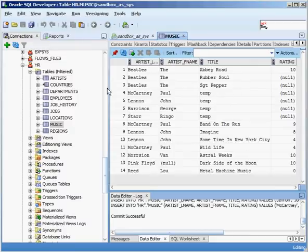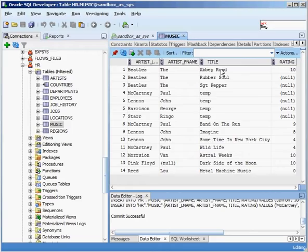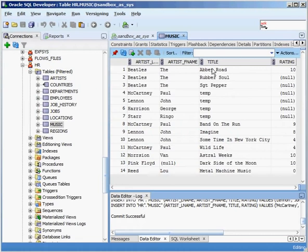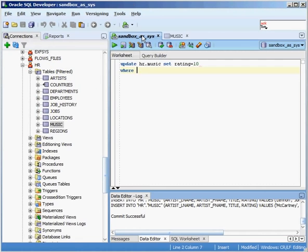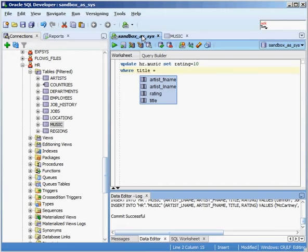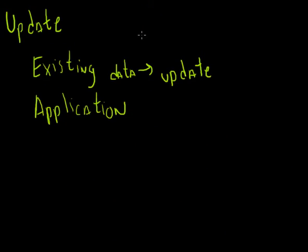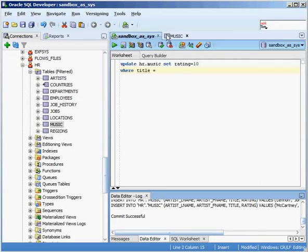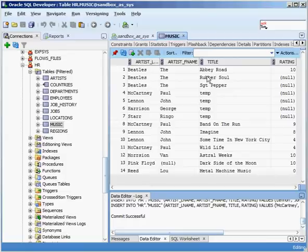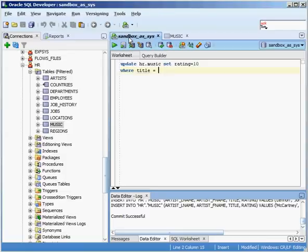If I use that on my where clause, I'm going to update multiple rows and I don't want to do that. So I want to say where title. And I can either use a set value where I can say title equals rubber soul. That's a perfectly legitimate statement right there and I'll update that.